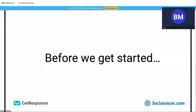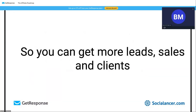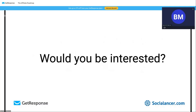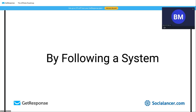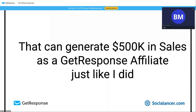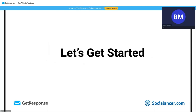Before we get started — if I can show you how to automate the most painful parts of your business so you can get more leads, more sales, and more clients, would you be interested? And if I can show you how to build a real business by following a system that can generate half a million dollars in sales as a GetResponse affiliate — just like I did — would you give it a try?